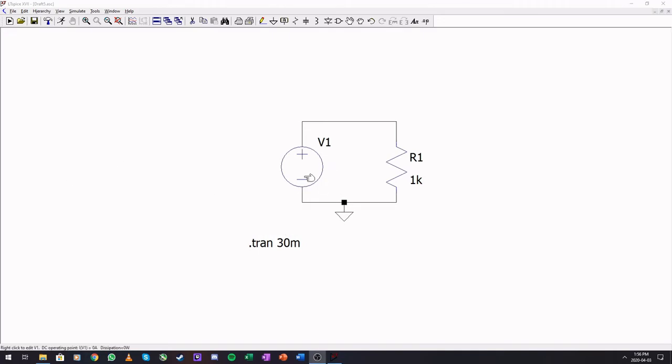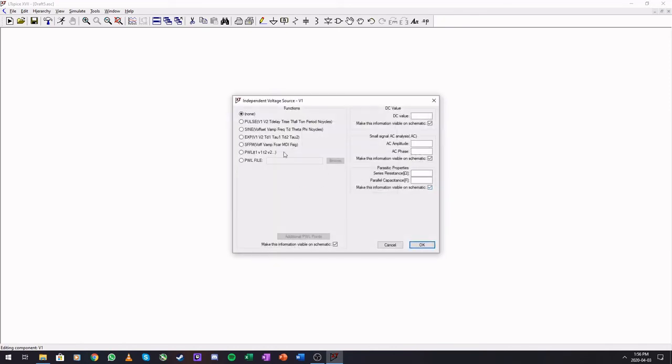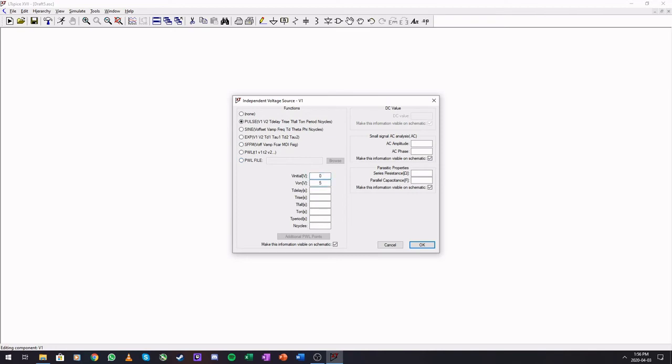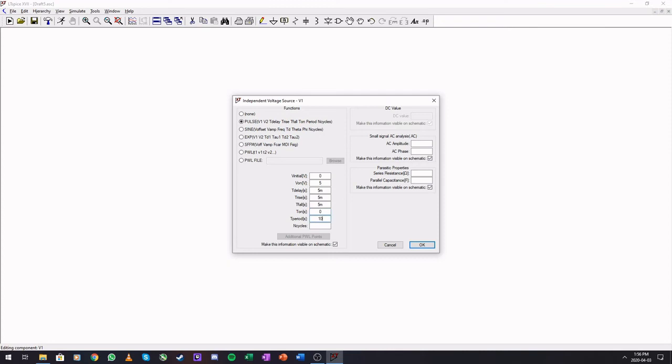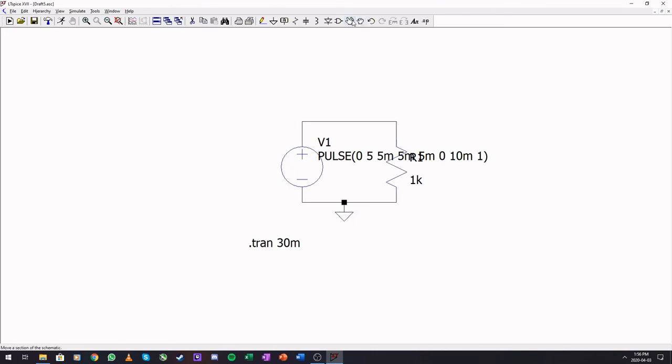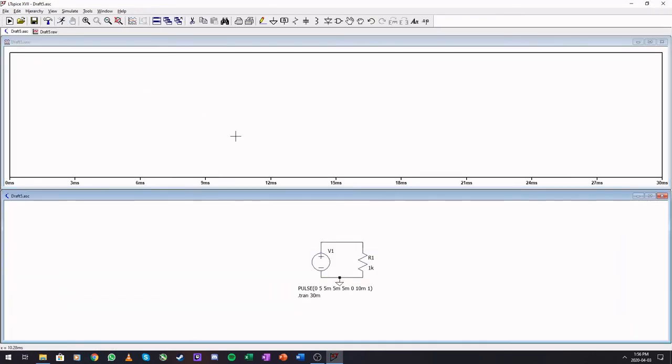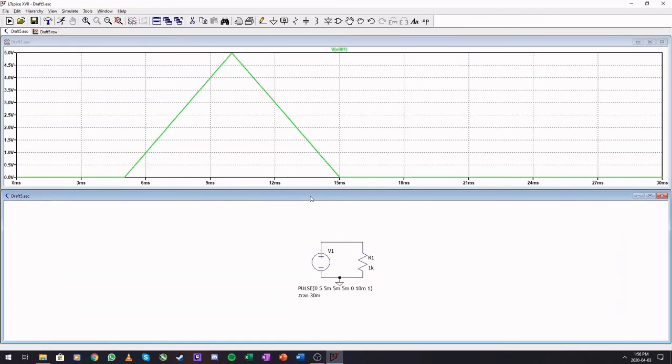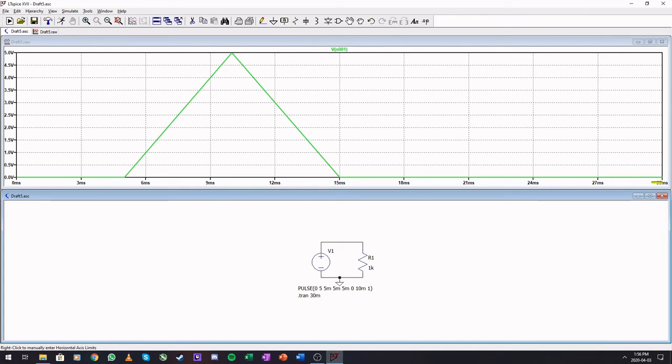Okay. Let's say we want to make a triangle wave. So we can select the pulse again. Say we want it from zero. The on voltage is five. Let's give it five milliseconds. Delay. A rise time of five milliseconds. A fall time of five milliseconds. This means that our triangle is. Ten milliseconds long. This T on make it zero. The period is ten milliseconds. And the amount of cycles. Let's just. Make it repeat once. Okay. This. We're going to run the simulation for 30 milliseconds. Run. And there we go. It's. Off of five. Five milliseconds up. Five milliseconds down. And off again.